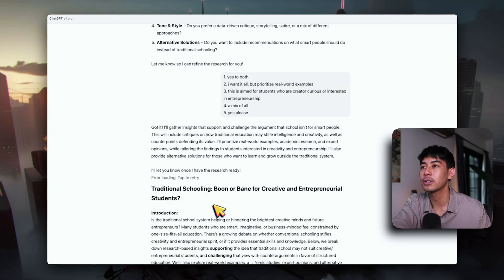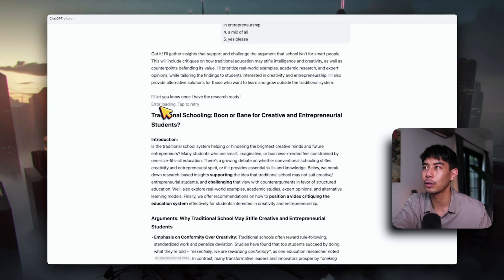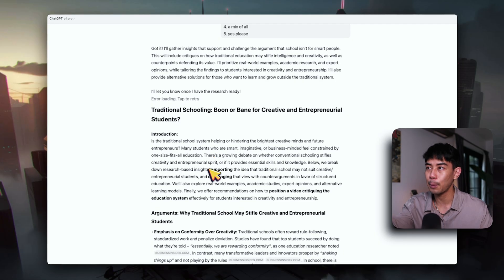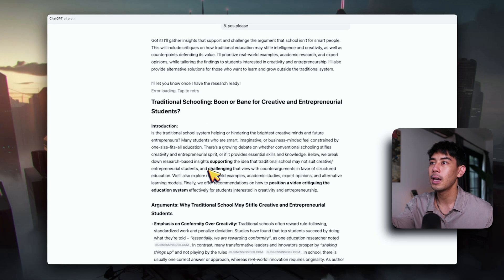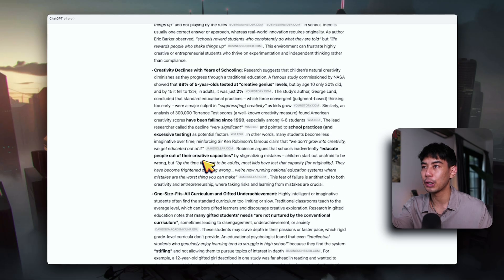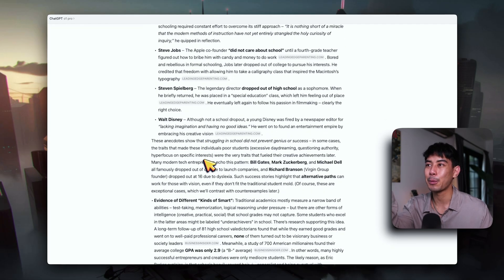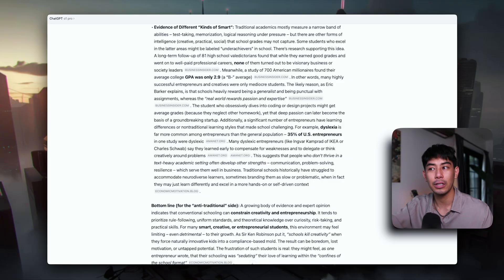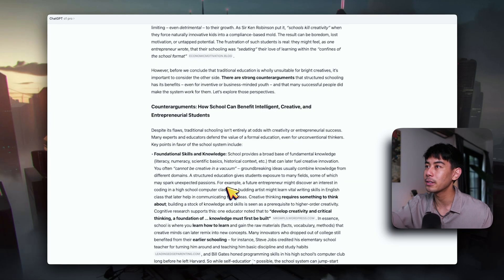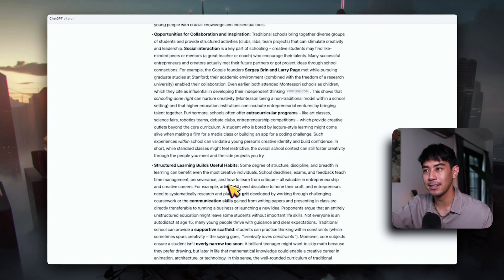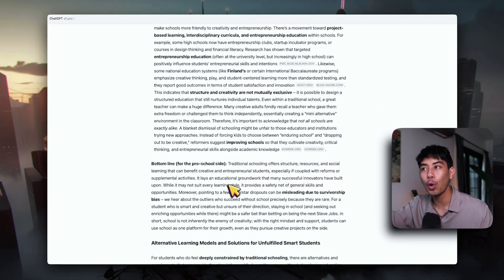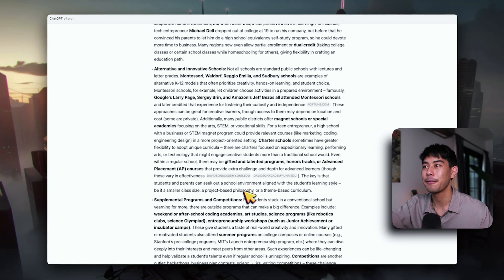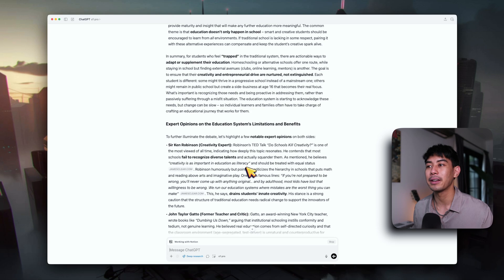Let's go back to ChatGPT now and see if our deep research has finished. Yep, it looks like it was finished. It gave me this really long research document with a whole bunch of different sources that it went through on the internet, weighed against the script that I initially put inside of Notion. This is a fantastic way to take a whole bunch of new insights from the internet to improve my script.